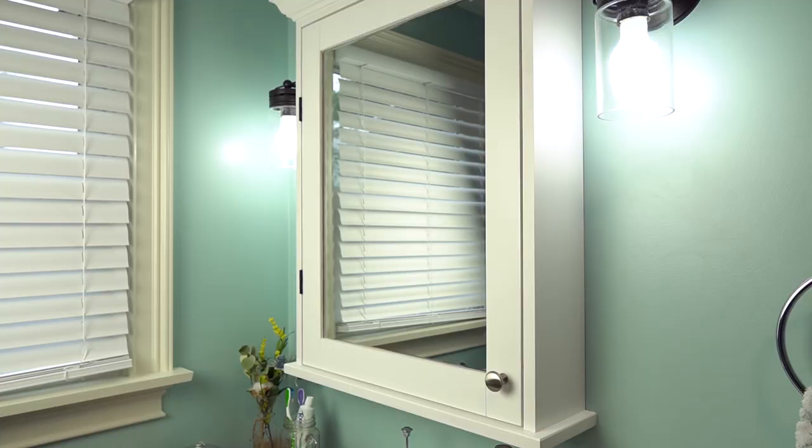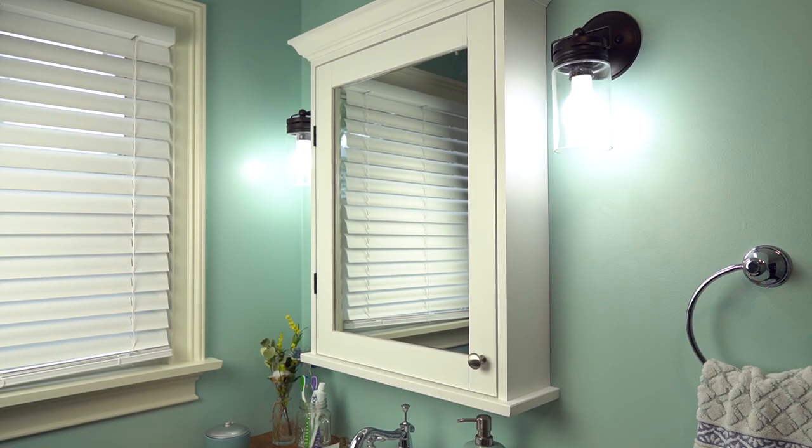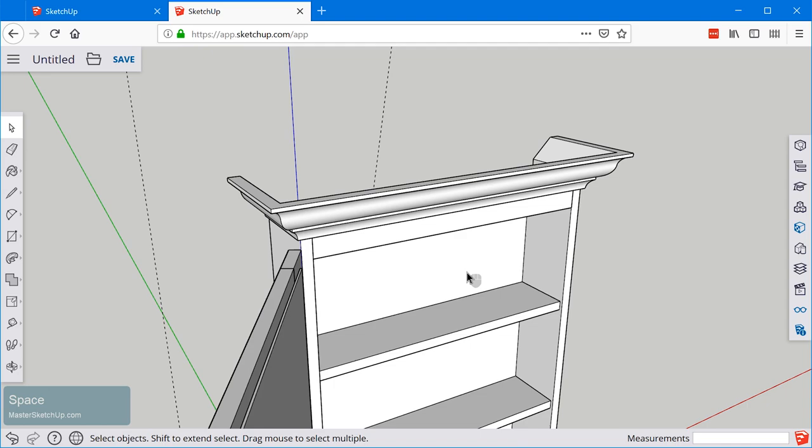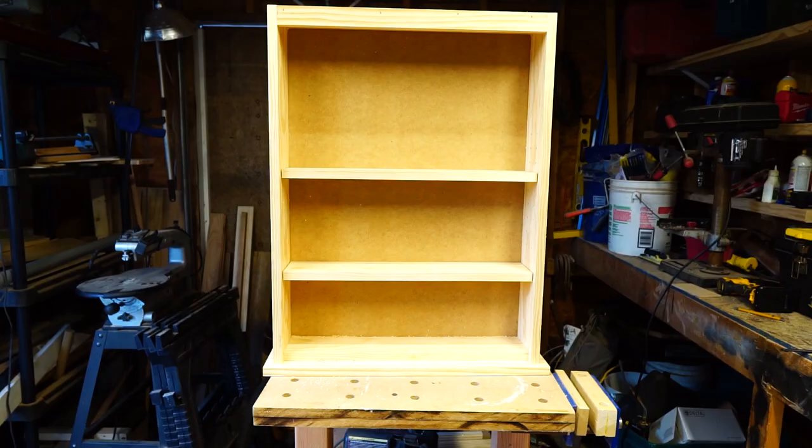I'm Matt from MasterSketchUp.com and this is the first video in this series where I'm going to give you a complete walkthrough on how to design, model, and build a medicine cabinet using SketchUp Free. You don't need any SketchUp experience whatsoever. I'm going to walk you through the entire process.